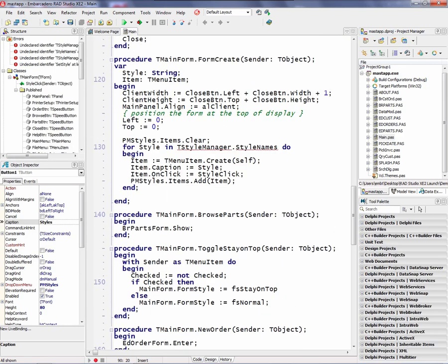So in the form create for my main application, we'll iterate through all the style names that are in the style manager that are loaded into resources. And we'll put those styles in a choice from the menu items in that style button. So let's take a look at this in action.